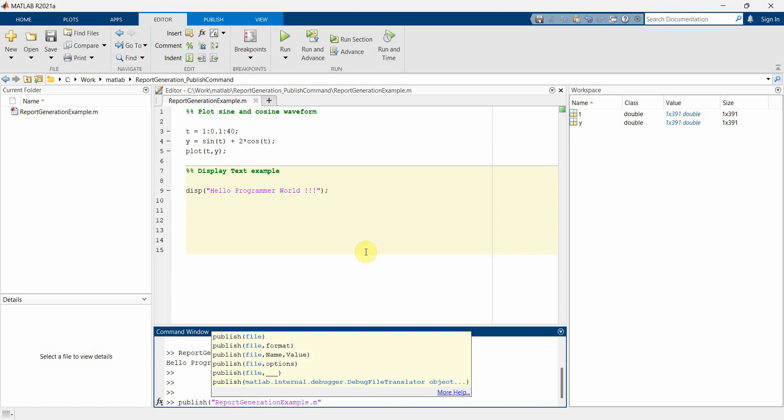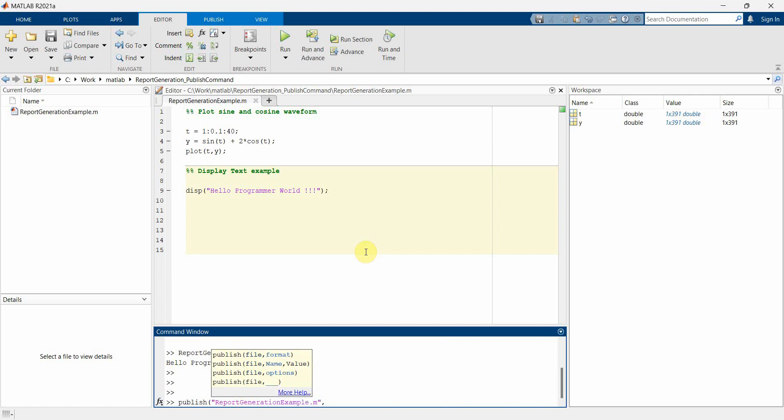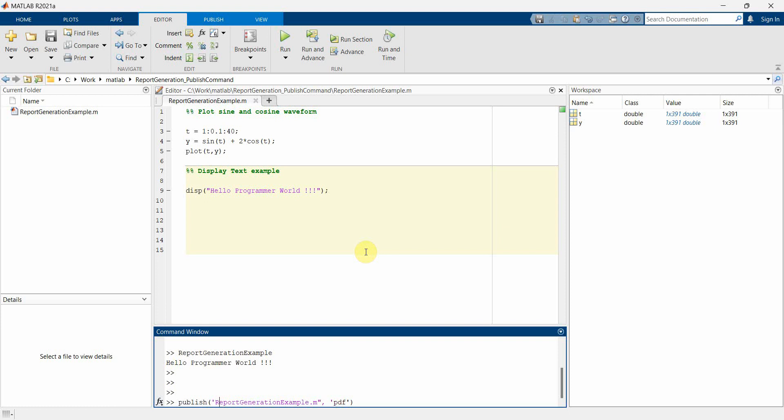So report generation example is the file, and then I can give the file format here in the second argument. So what I can do is PDF. I think the first one also should go in single quotes. Yeah, this will be syntactically more correct.